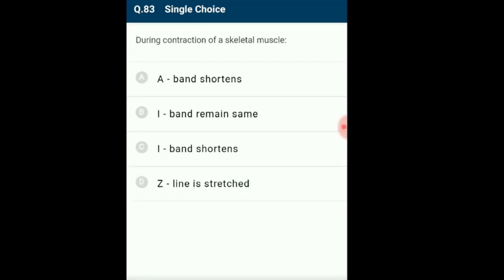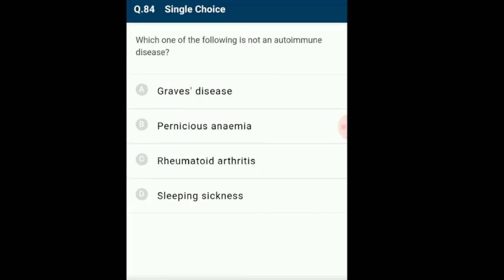Question 83: During contraction of skeletal muscles? Muscle contraction is achieved by sliding action of myosin filaments. During muscle contraction, two Z lines come close, the light band shortens and the length of the dark band remains the same. The H-zone is the area in the middle of the dark band where actin filaments do not overlap myosin in a relaxed muscle fiber. During contraction, actin filaments completely overlap myosin filament and there is no H-zone. The answer is option C: light band shortens during contraction.